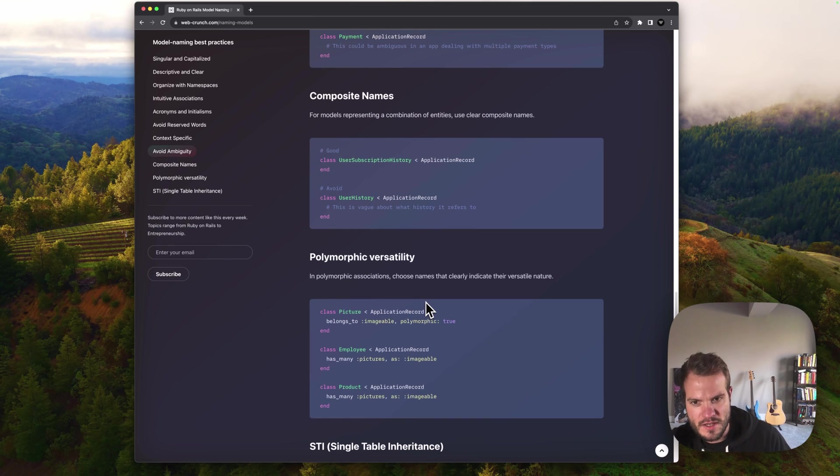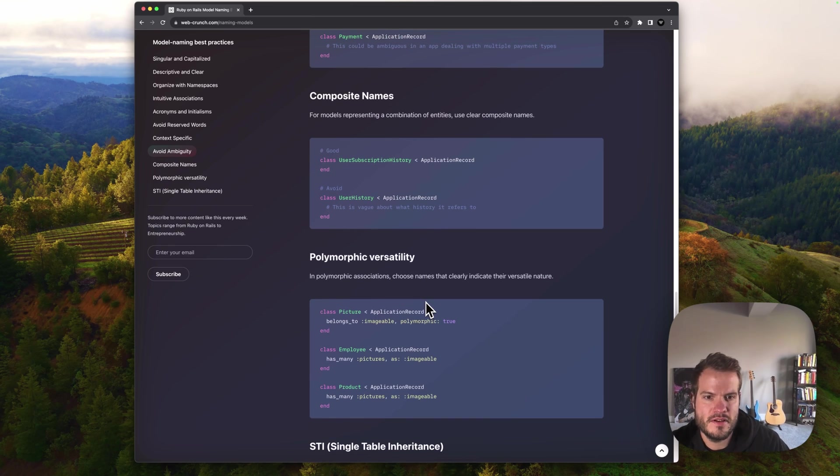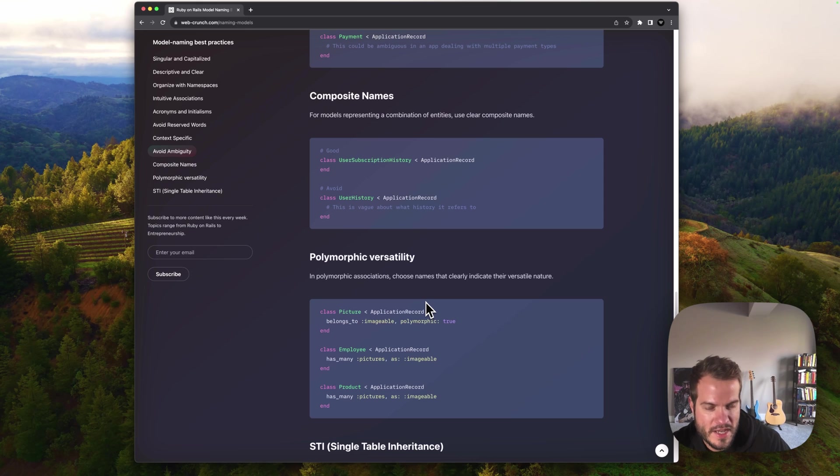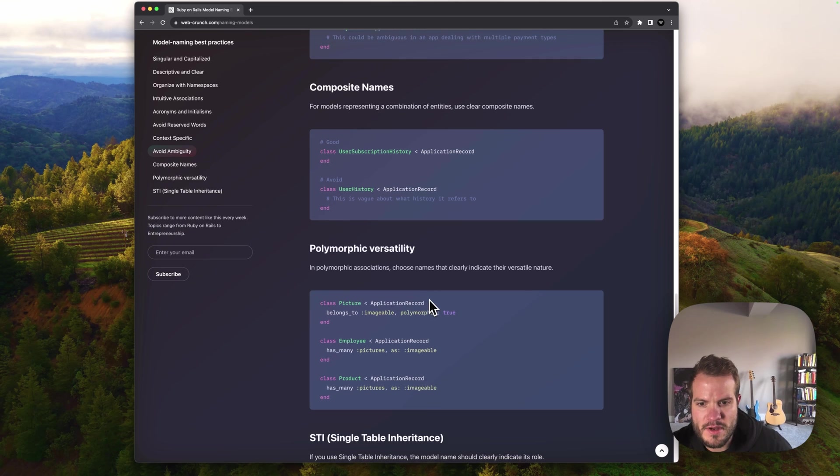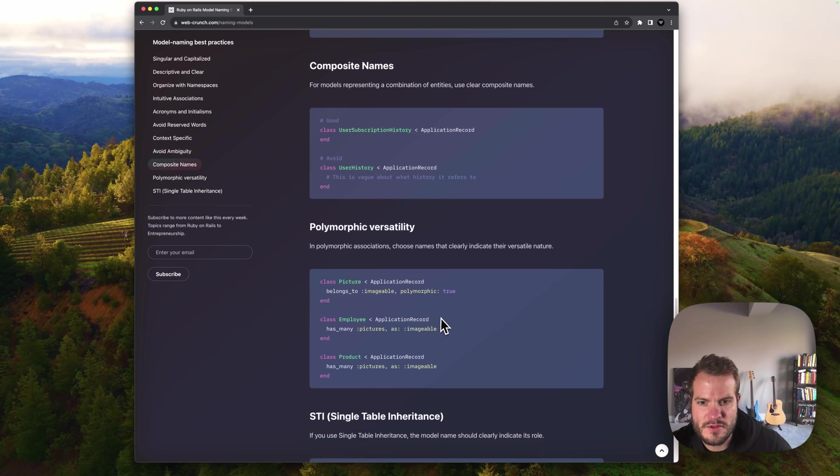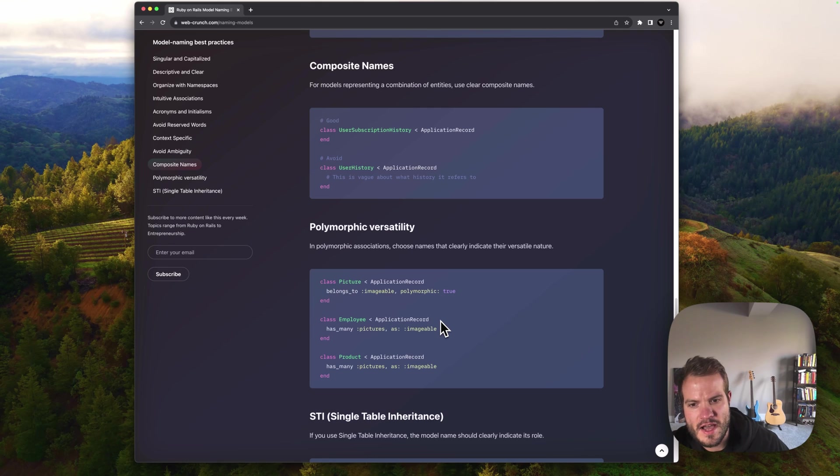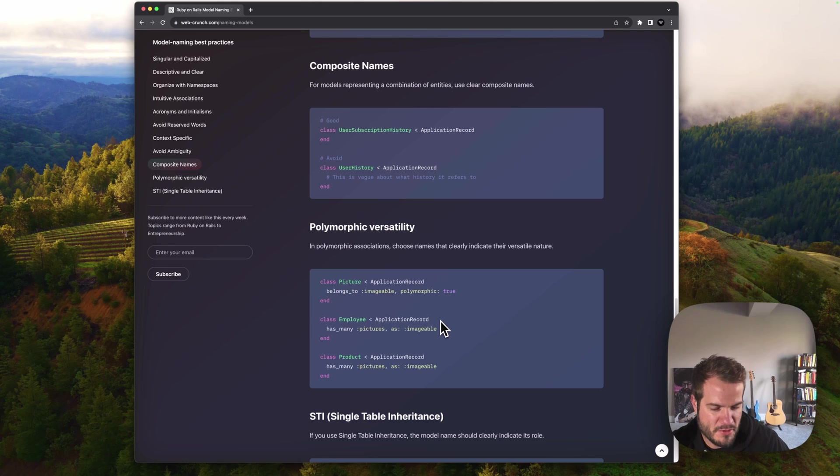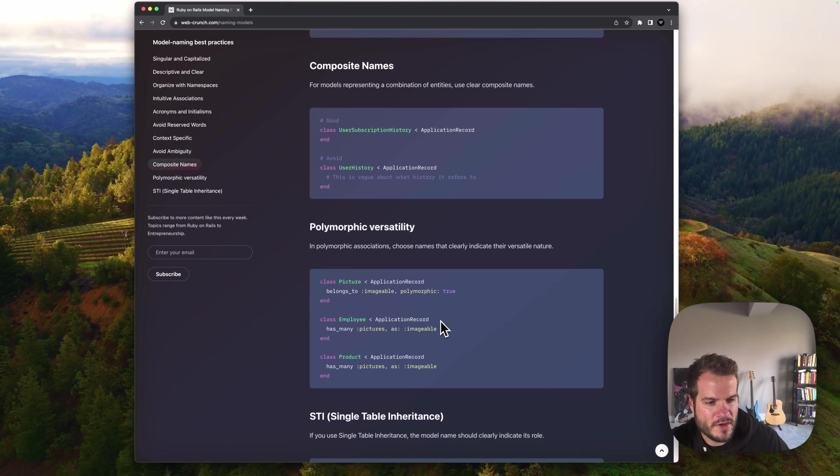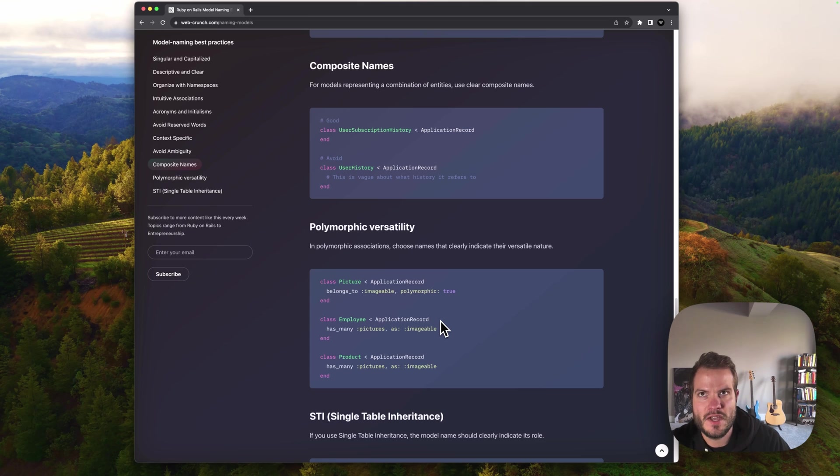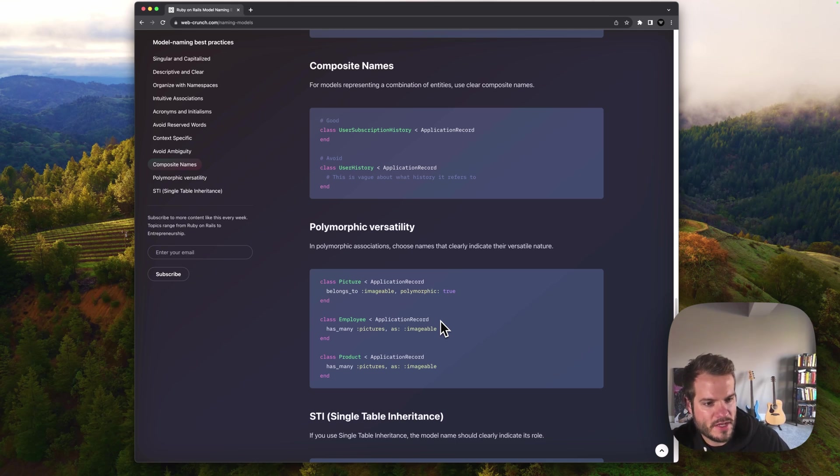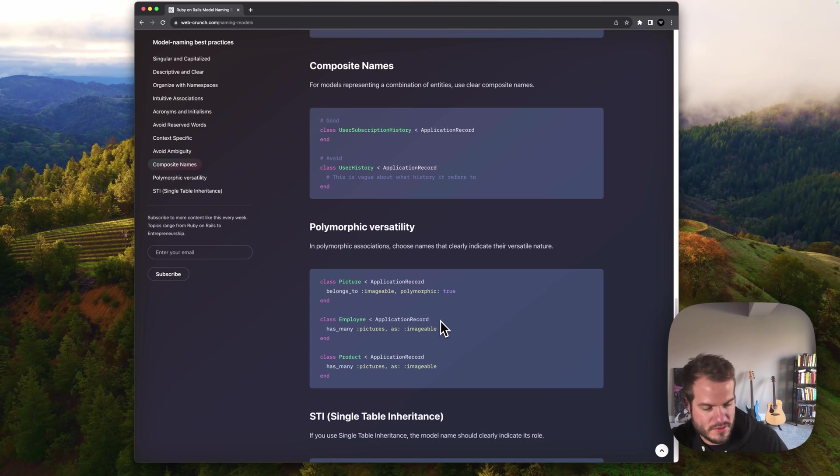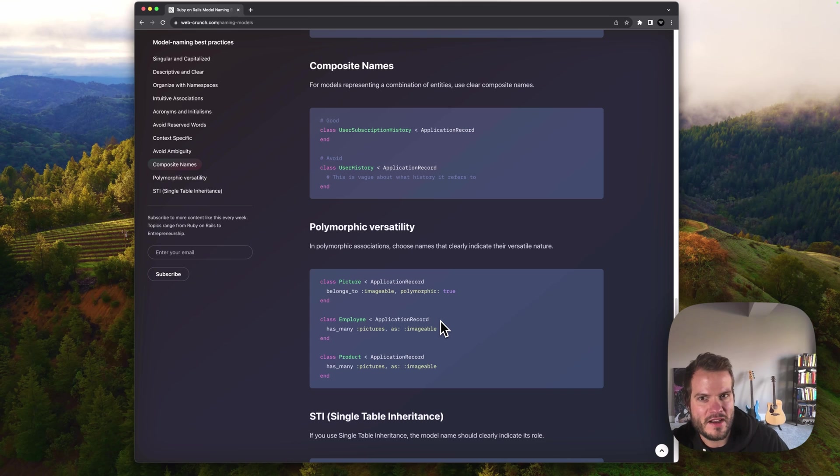The next one is polymorphic versatility. Polymorphic associations, you need to choose a name that's really clearly indicate what they do and how versatile they are. I think I pulled this one from the Rails docs. They use a picture, employee and a product, and you can have as many pictures as imageable. The 'able' suffix is kind of a polymorphic convention. So there's a convention within convention here where it's a naming convention you add to it. It's something that can be reapplied across multiple classes, so multiple models in this case. Imageable is kind of that approach and it relates to images. That's the versatility of it. You're able to reuse it and not have to go back and rethink it all later as you add it to more classes in your app.